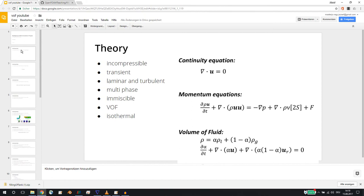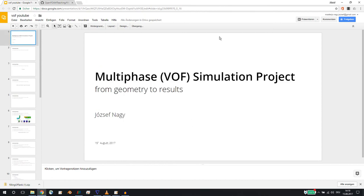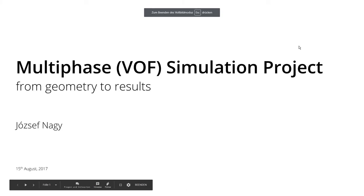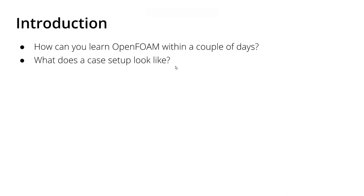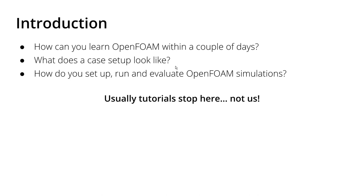So what did we do? We answered a question. What can you do within a couple of hours? You can learn what the case setup looks like. I suggested an extended case setup with a case folder, a mesh folder, a geometry folder, so you don't mix them up. And then there you can run within that one folder your parameter studies if you want to do so.